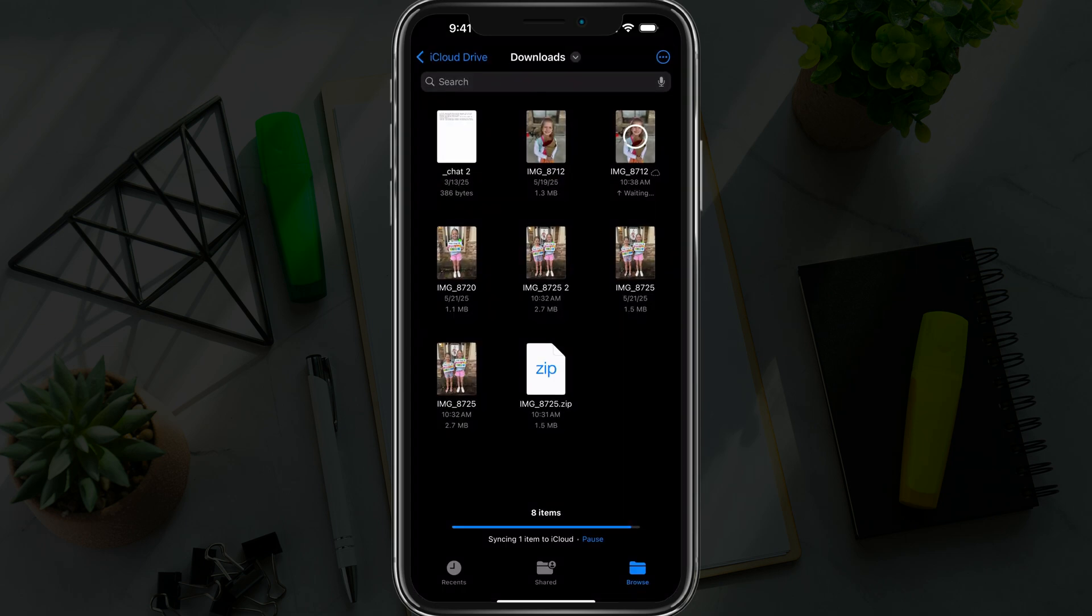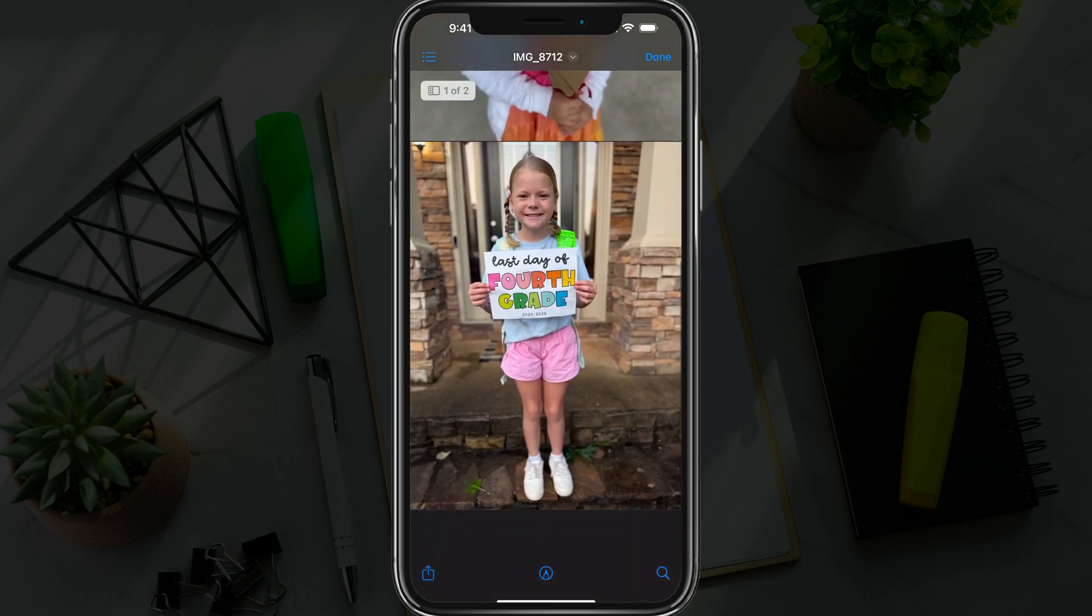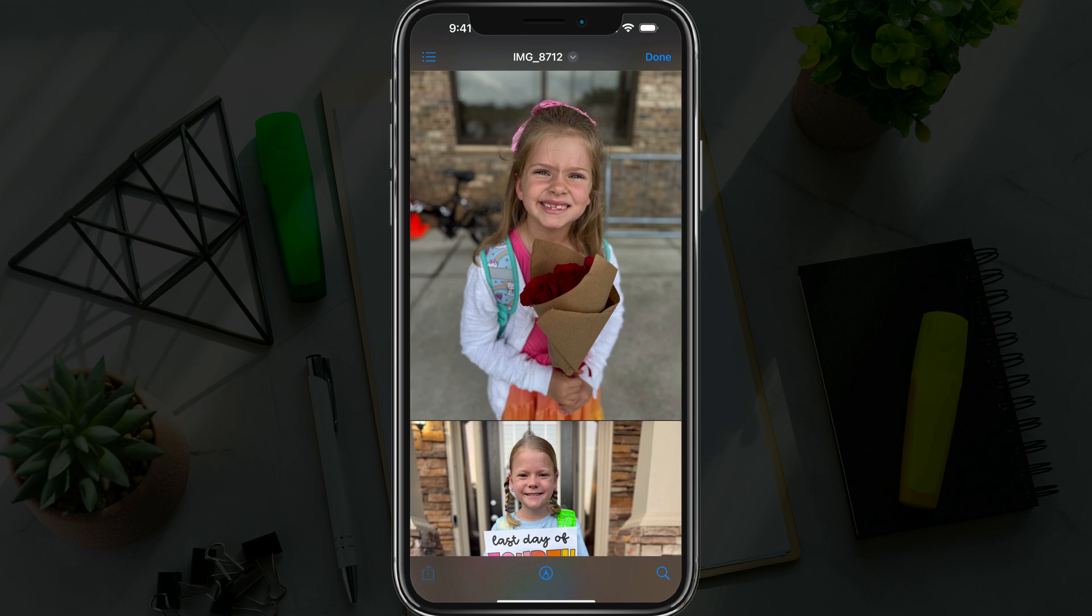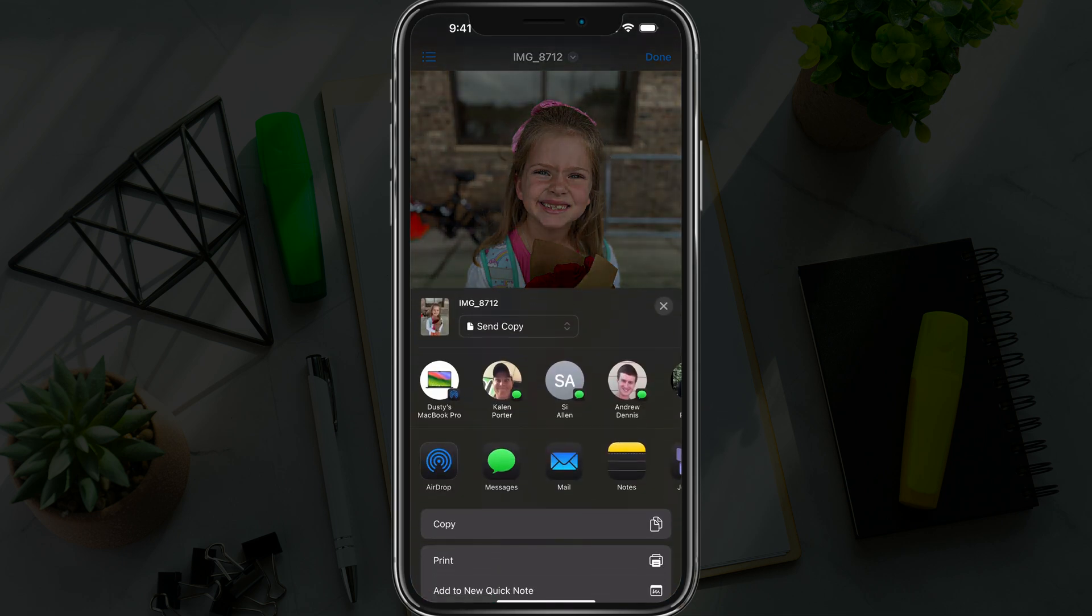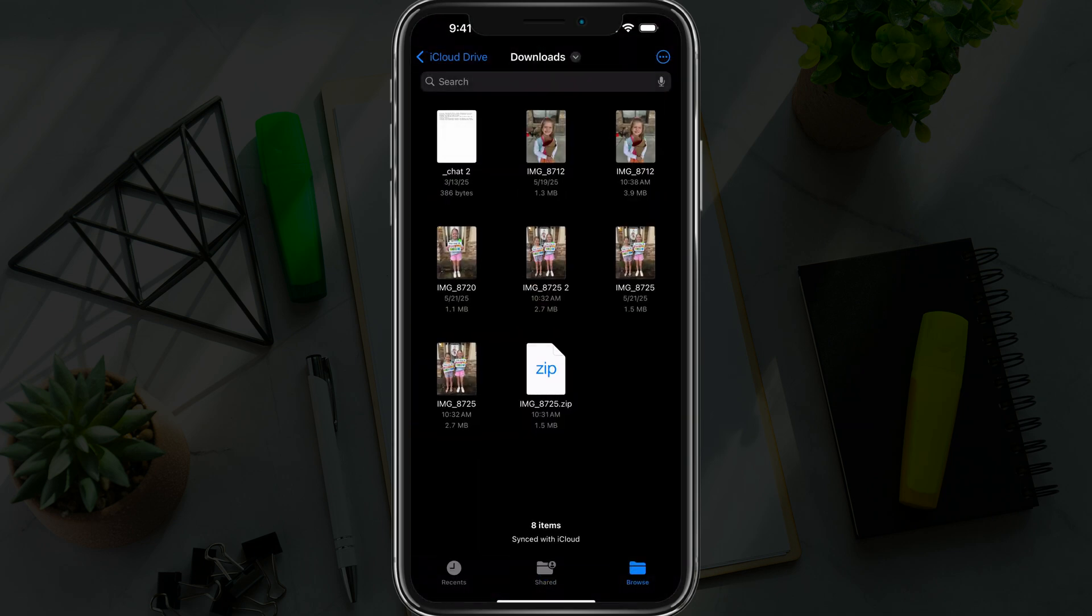So now when we open that up, as you can see, it is a PDF document that I can swipe up and down and see all the images and documents that I've attached. And I can share that just like a PDF via email or text or whatever I want. And it is a great way of converting any type of file to a PDF on your iPhone.